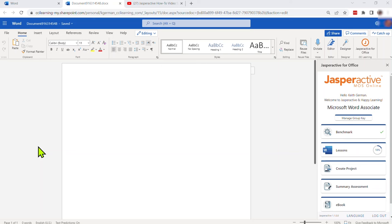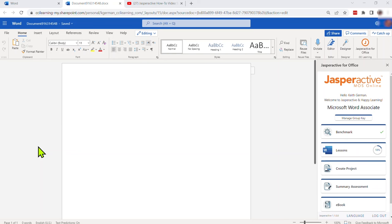So this is the anytime, anywhere, access on any type device option for Jasper Active users wanting to learn Microsoft Office. Now this video is going to assume that this is a student learner wanting to get a feel for the application, that this student already has a Jasper Active account, they've been shown by their instructor how to get to the application through office.com, and that the student already has a course activation code and has applied that to activate their courses.